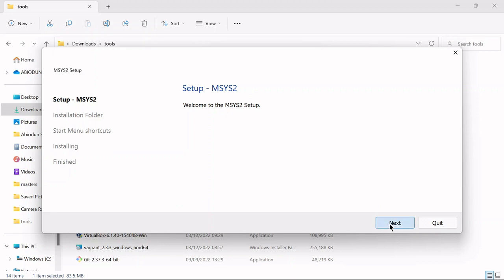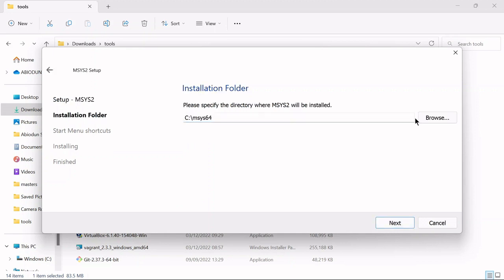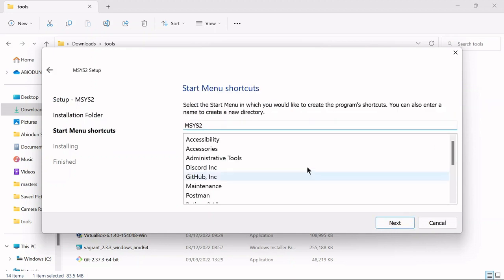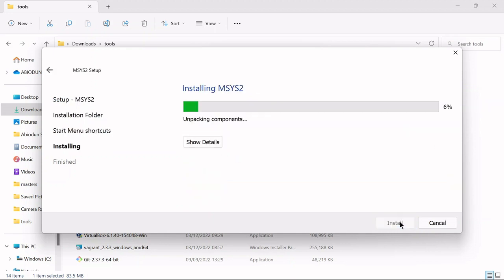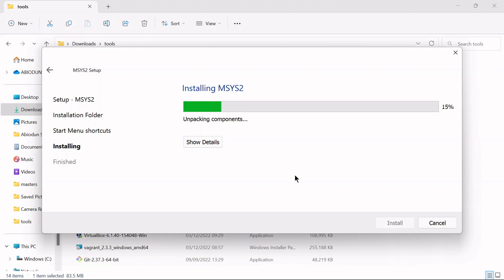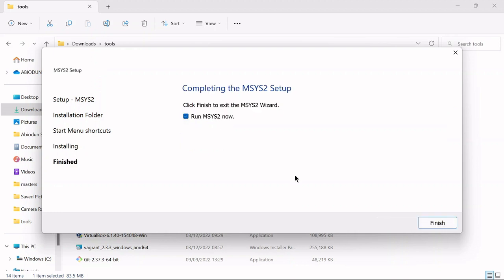Just click Next as default — don't worry about renaming anything. Click Next and it's going to run. Just take a few seconds to install. It has completed the installation setup. All you have to do is click Finish and let it run the MSYS2 terminal.